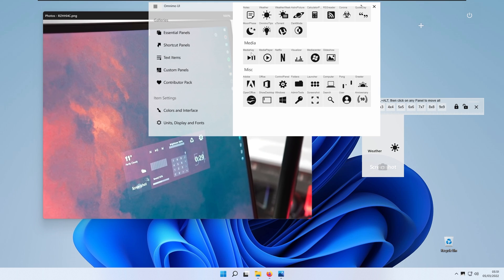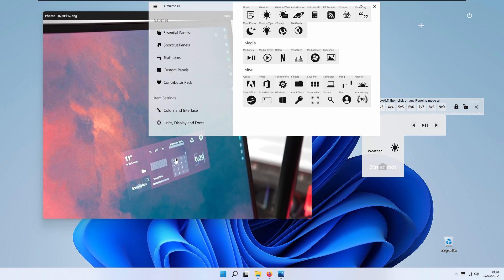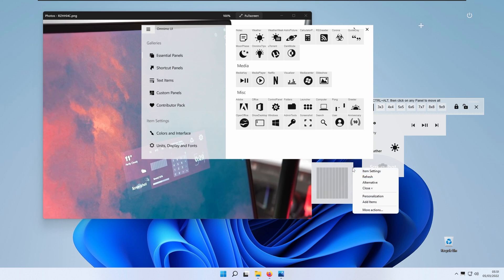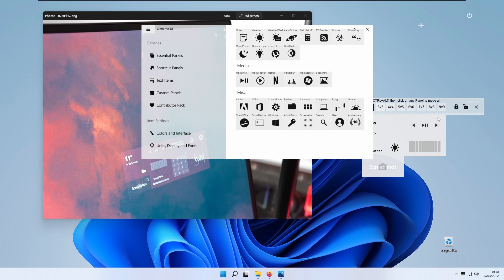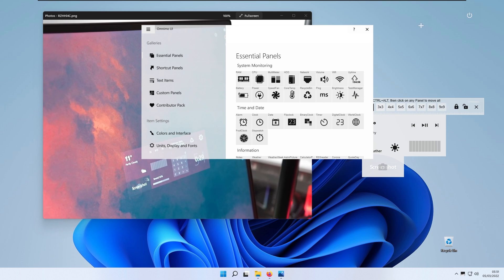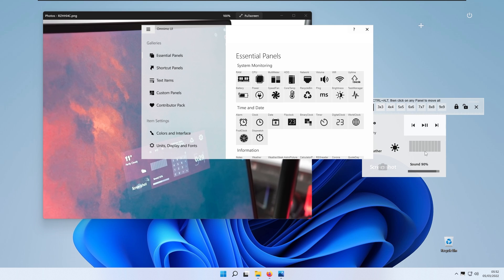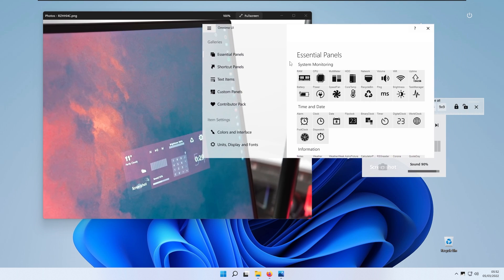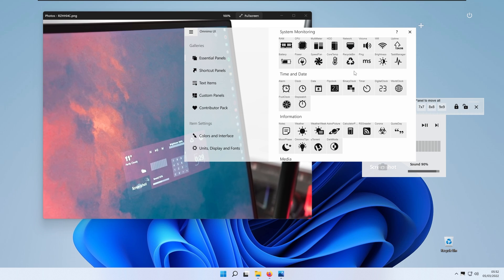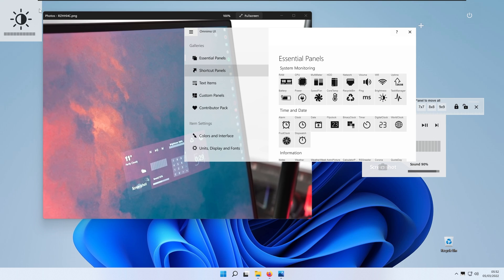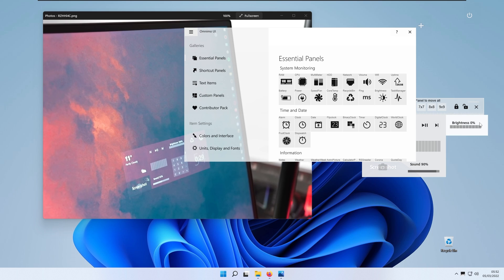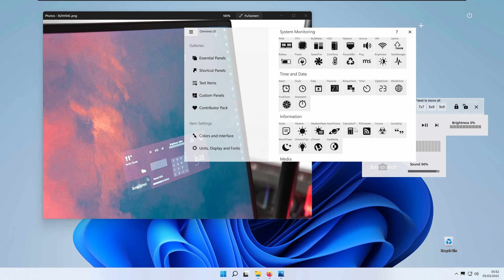The first column now has the weather and screenshot widgets. Next, click on Media Keys — right-click and select Alternative to match the reference. Then add the Visualizer from the Media section, click Alternative to make it smaller, and position it. Then scroll up to find Volume, click it, right-click and select Alternative, and place it. The second column is done. For the third column, start with Brightness — click it, place it, right-click and select Alternative to match the reference image.